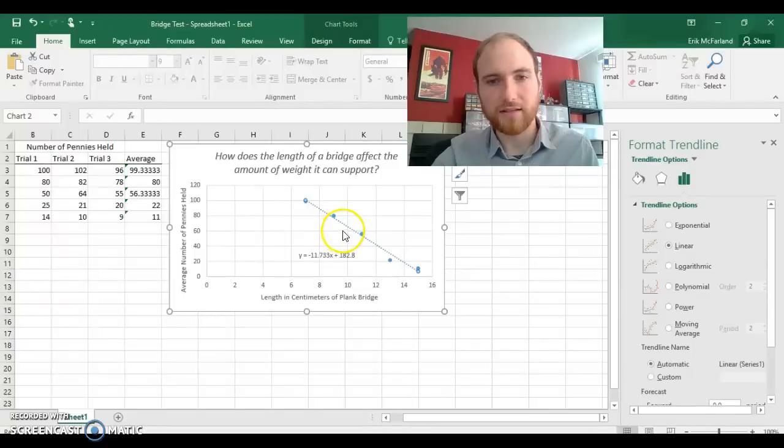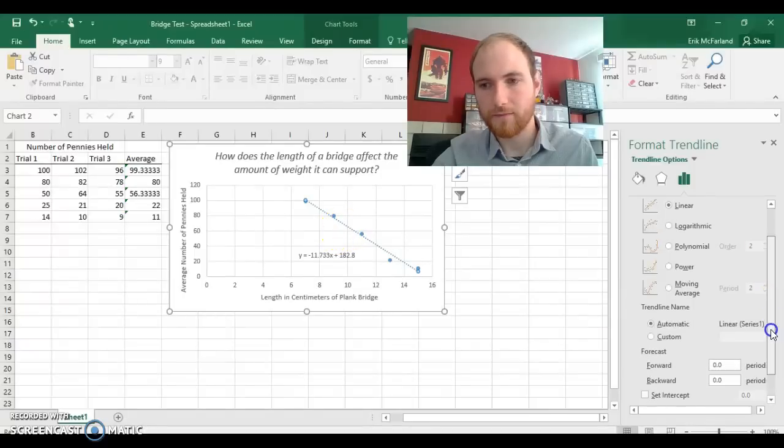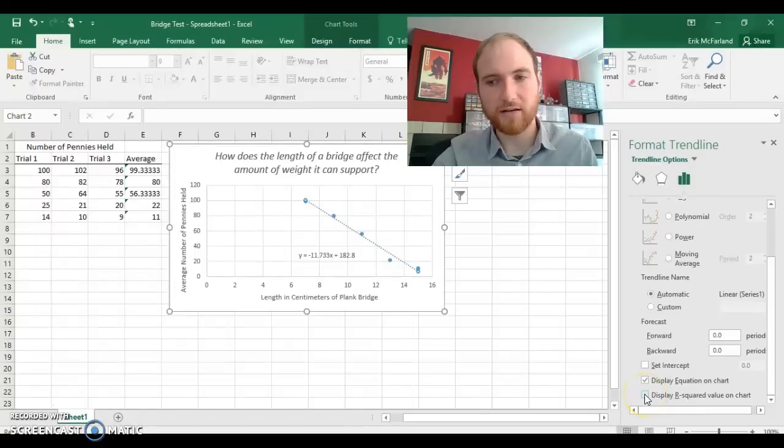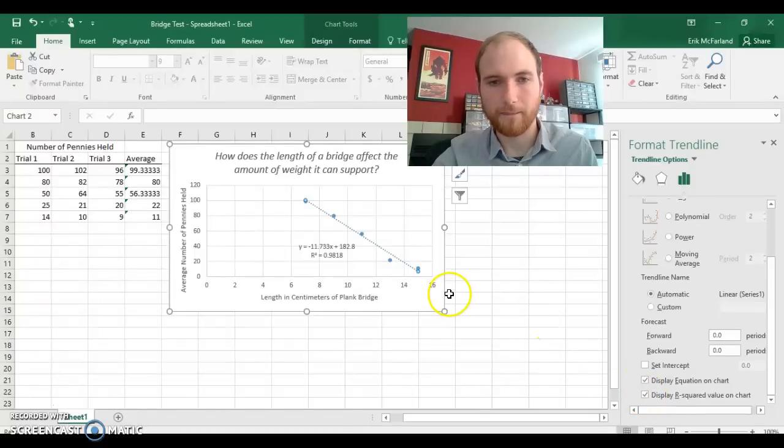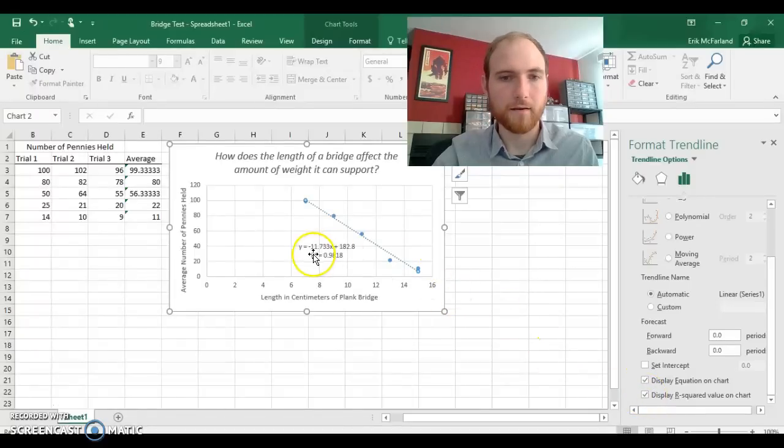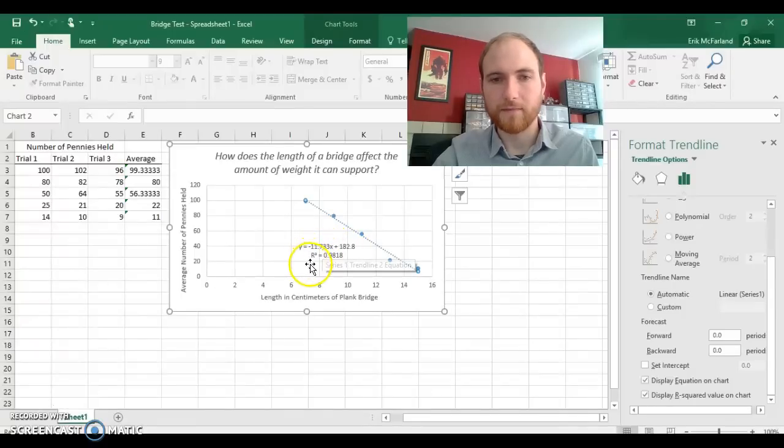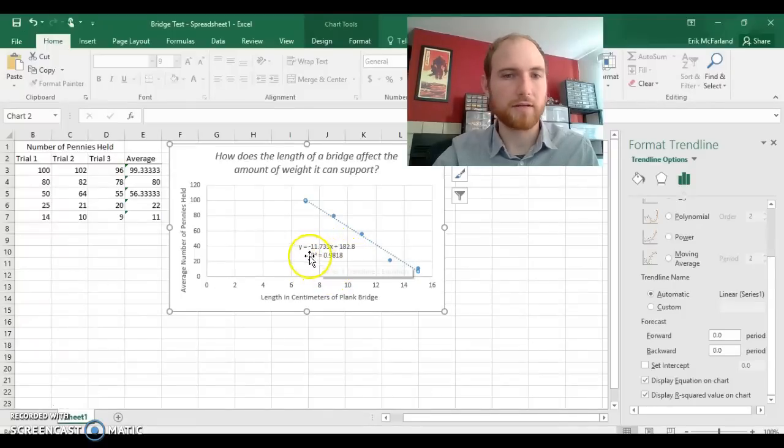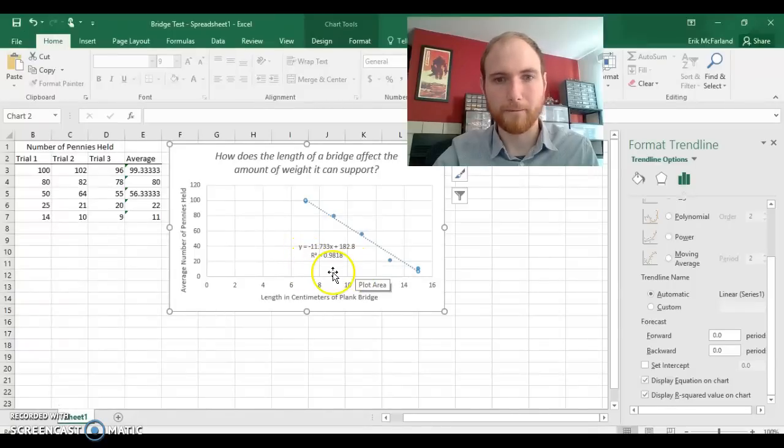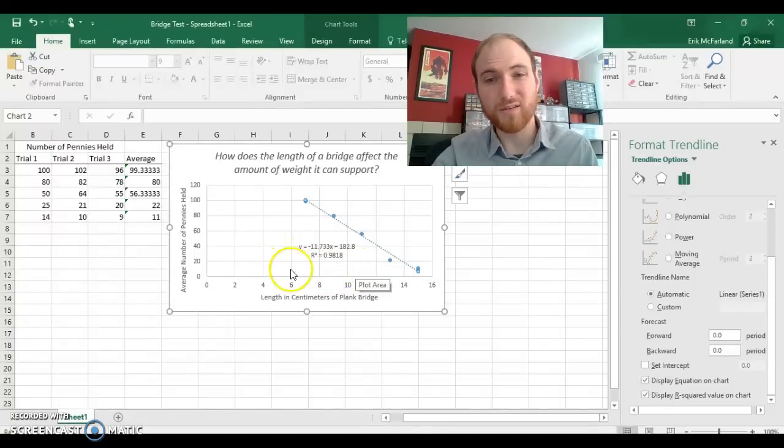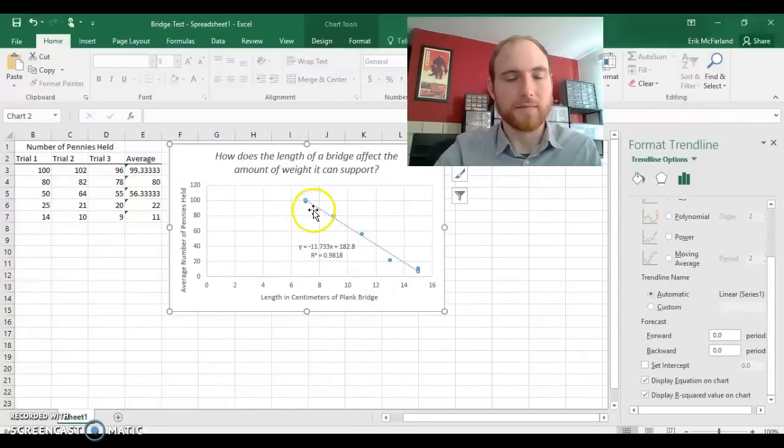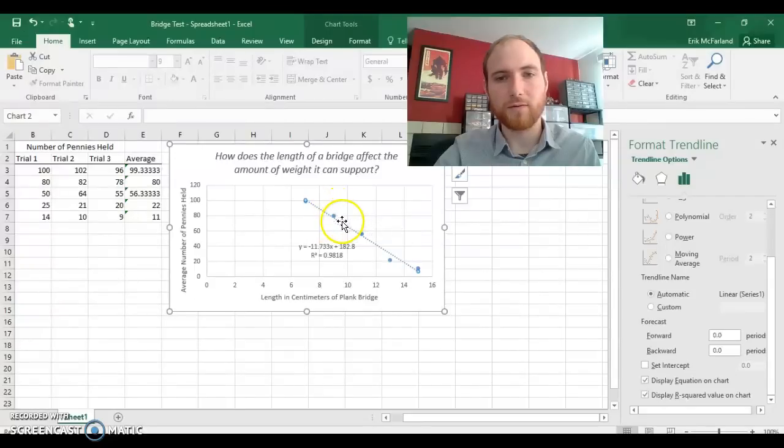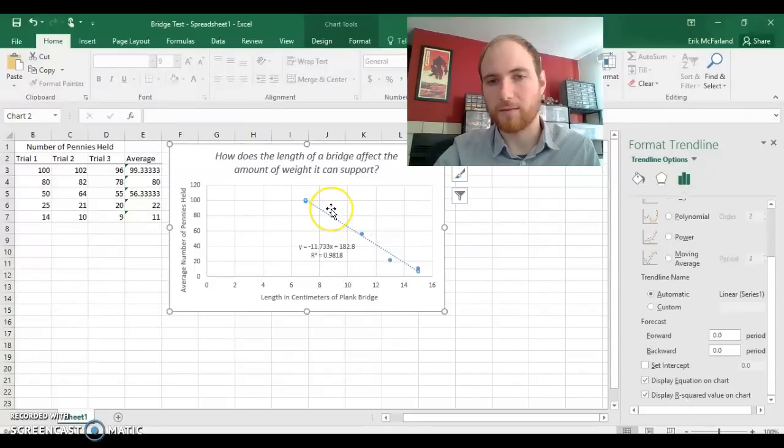Now I'm going to click on the trend line again, and I'm also going to check display r-squared value on the chart. It put it right here under our equation. And this r-squared value can be anywhere from 0 to 1. The closer it is to 1 means the better the data fits the line, and so that would mean it would be a good line to make predictions from.